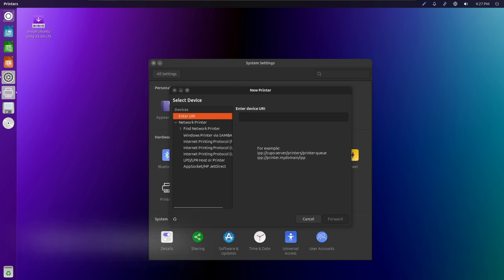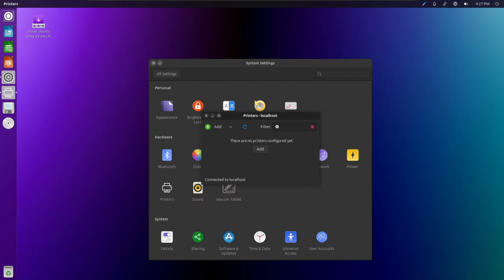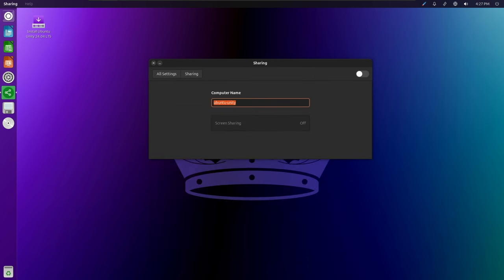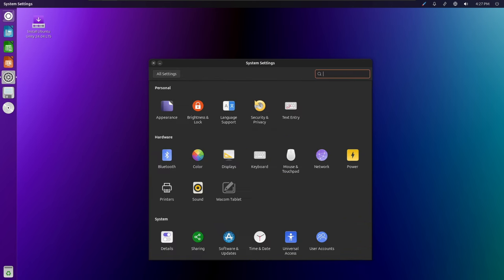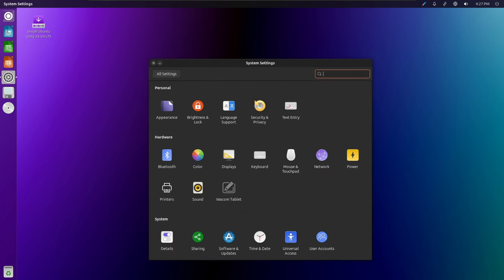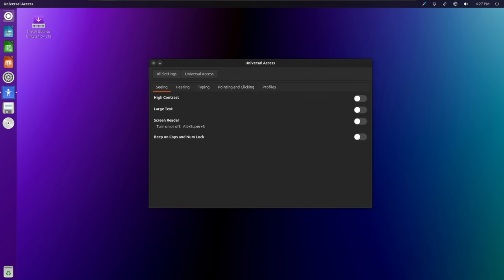Looking ahead, the Ubuntu Unity development team is committed to continuing the evolution of the desktop environment with a focus on innovation, stability, and community feedback. Future releases will build upon the foundation laid by Ubuntu Unity 24.04, introducing new features, enhancements, and optimizations to further elevate the user experience.